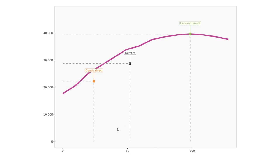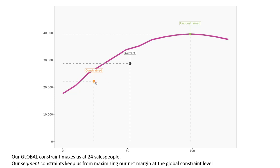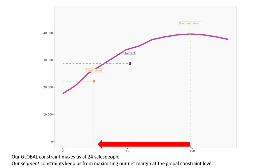Here again we have a sensitivity analysis figure. What's different about this particular figure from the previous one is now we have our constrained version of the model. Notice that our constrained version is below the absolute optimal net margin it can achieve even at the constrained level, and it's quite a bit lower than the optimal profitability from the unconstrained model. This red bar is due to our total global maximum of 24 salespeople. The gap between the best we could do at 24 salespeople and what we can actually do per our constraints is all due to our segment-specific constraints of requiring a minimum of one and a maximum of three salespeople.